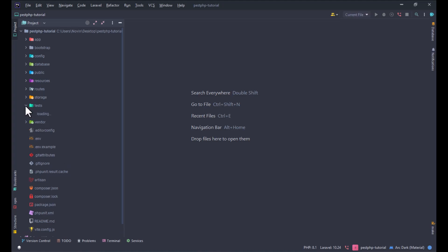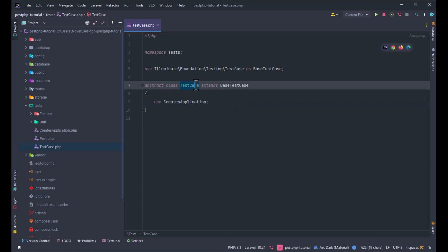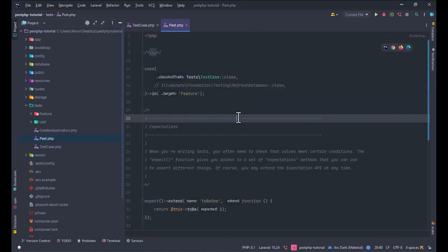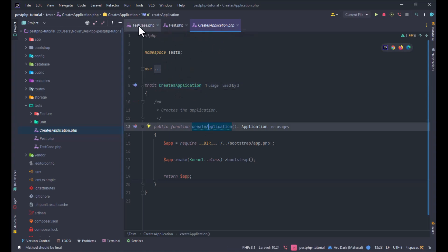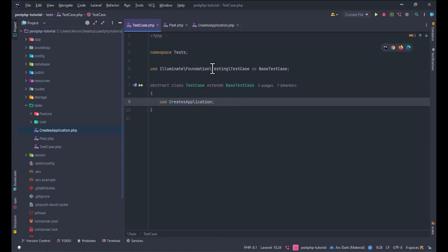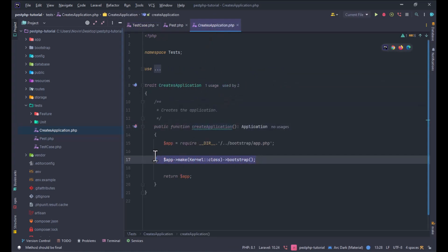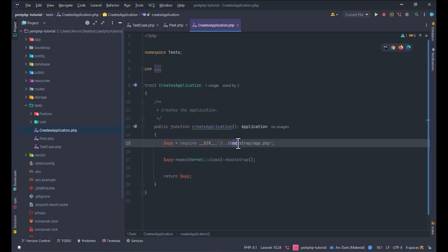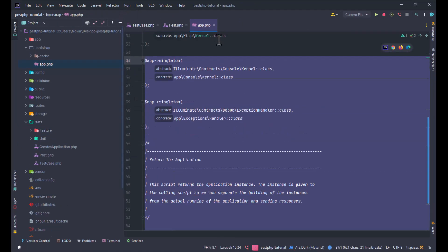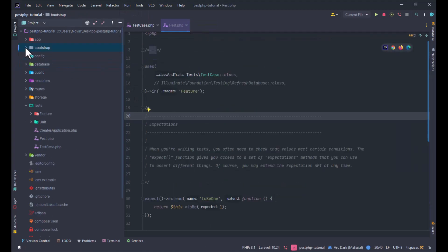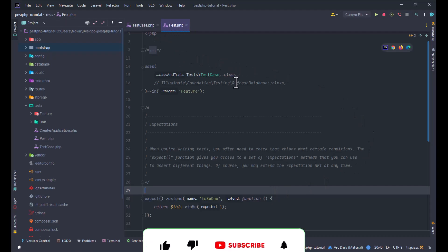In the test folder you can see the TestCase is an abstract class. PEST also creates an application trait, which is used in the TestCase and it runs the application. You can see the application is started from the app.php file in the bootstrap folder.